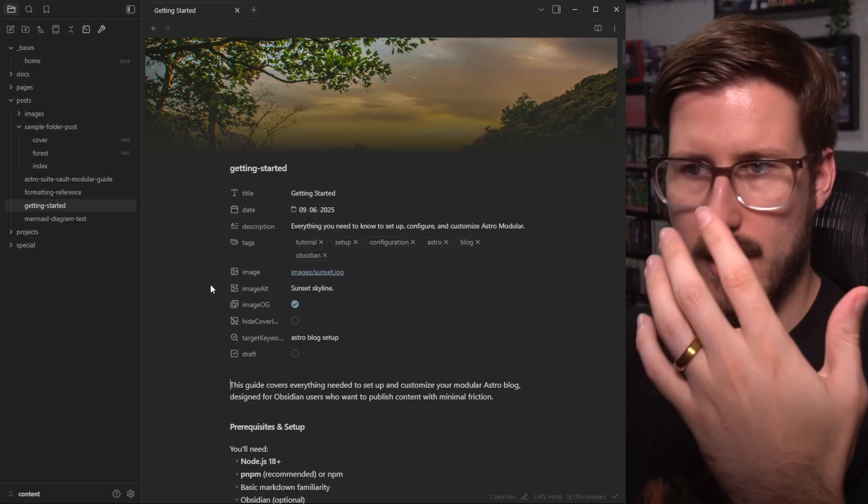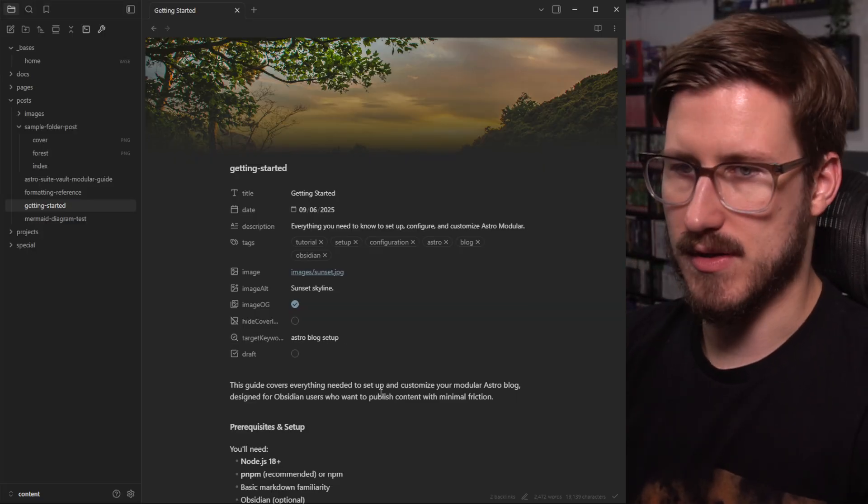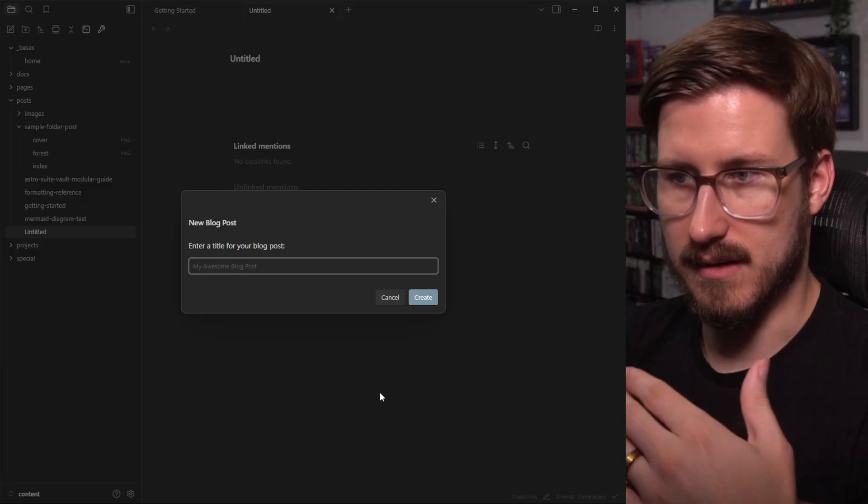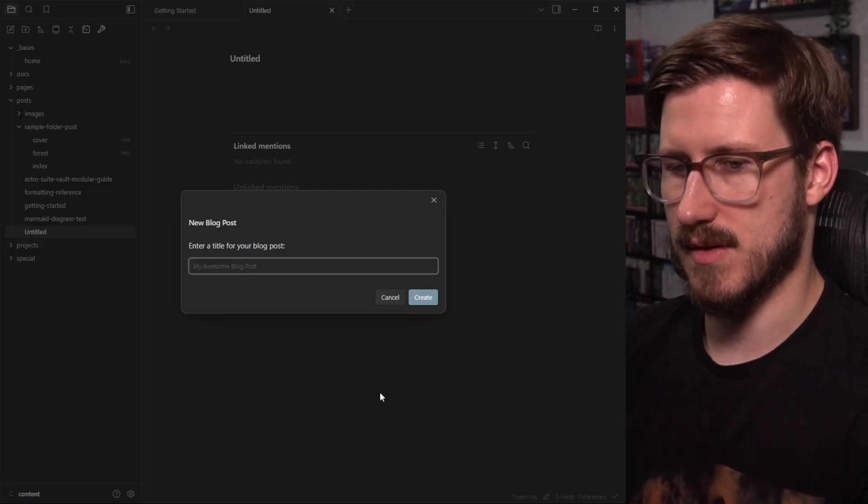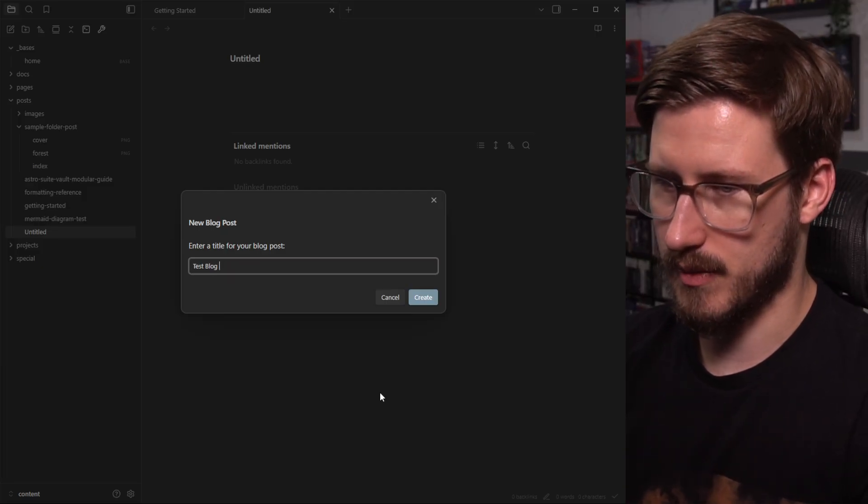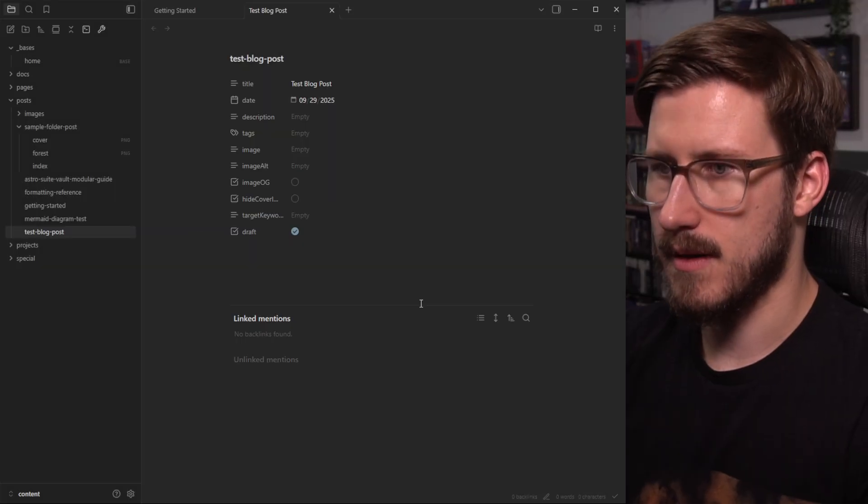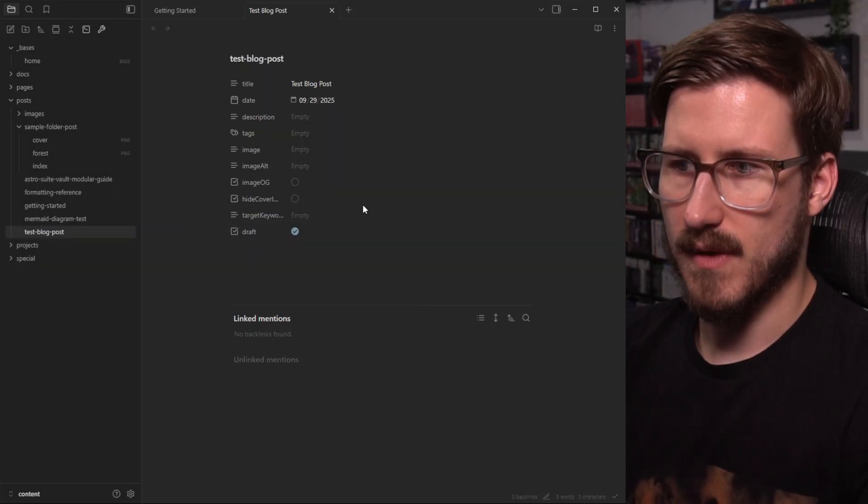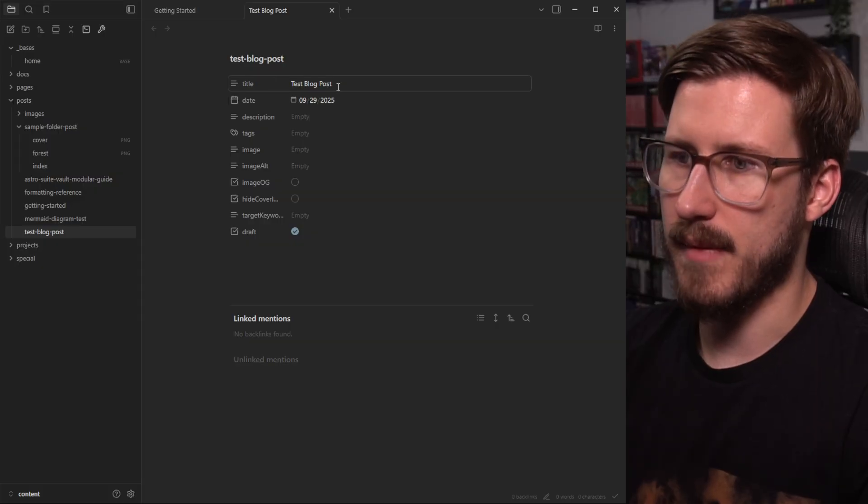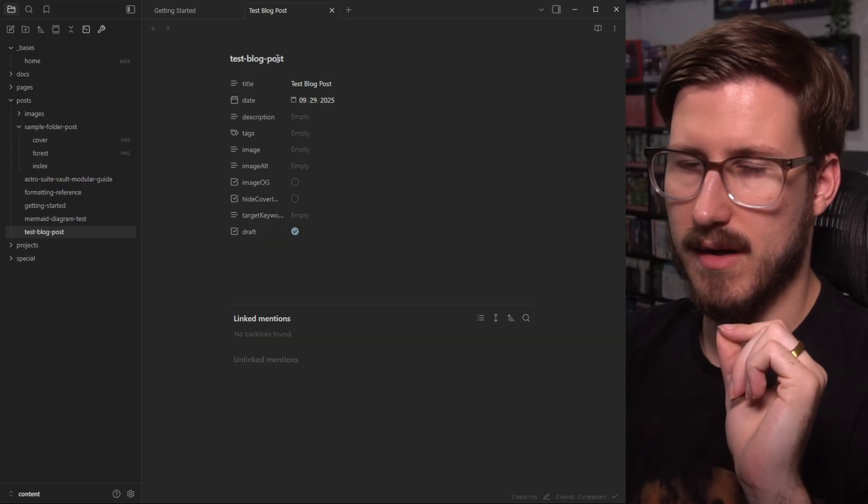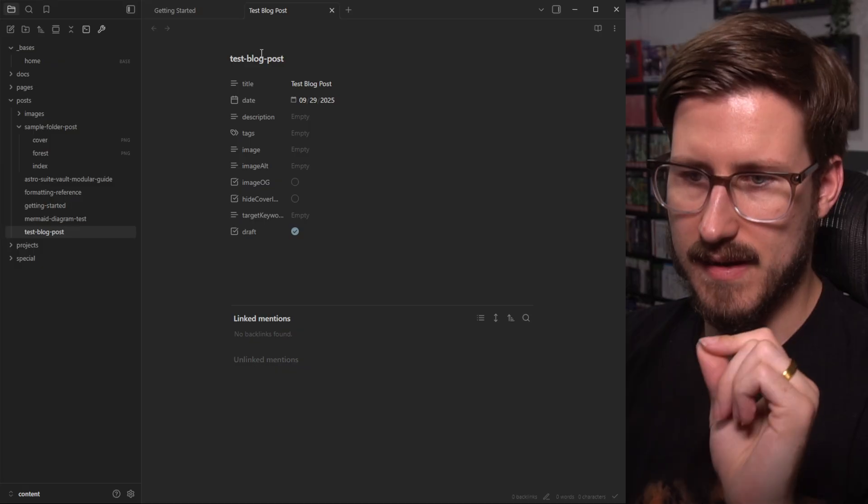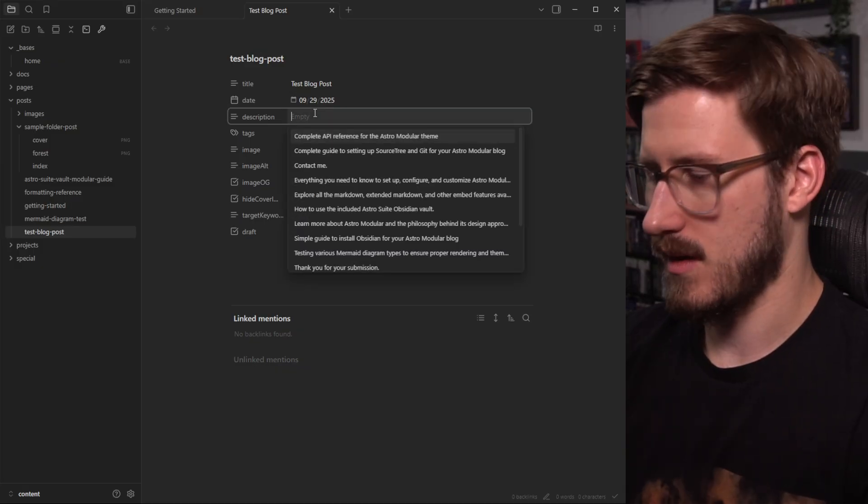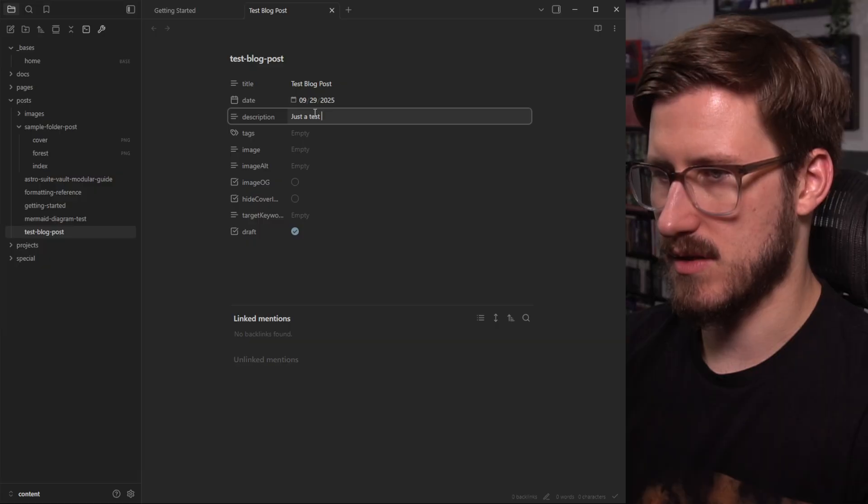So let's say I wanted to create a new blog post. I just hit Ctrl N and I named the blog post. Let's call it test blog post create. Here it is. It created the title automatically from what I typed. It created the kebab case slug, which is perfect. I'll call this just a test post.